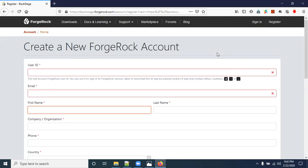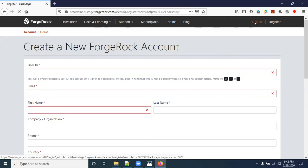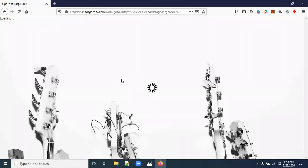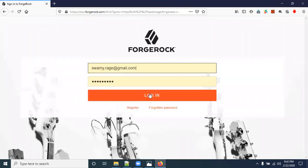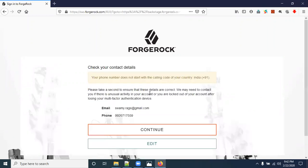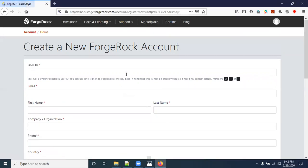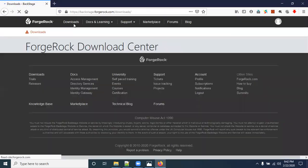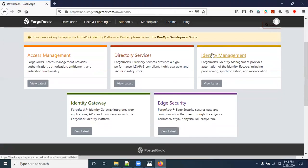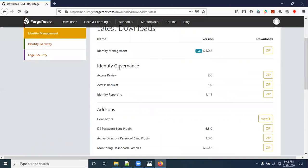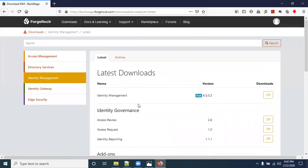Once your account is activated, go back to the BackStage ForgeRock website and click Sign In. Enter your username and password and click Continue. Then go to Downloads and click on Identity Management.